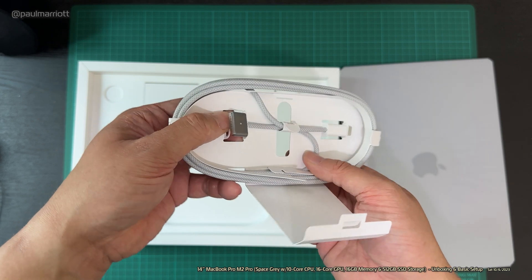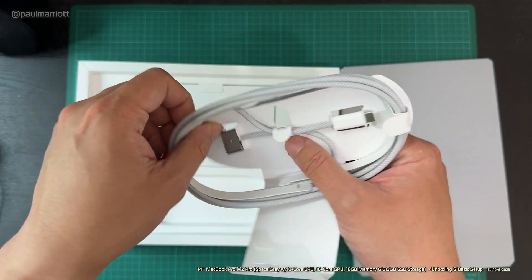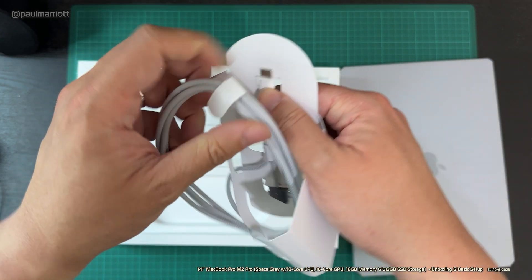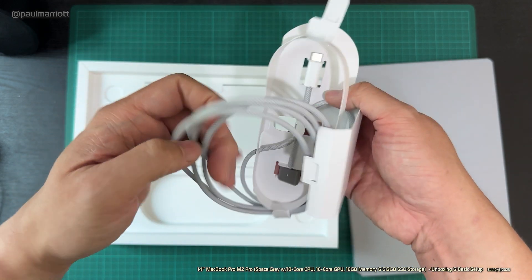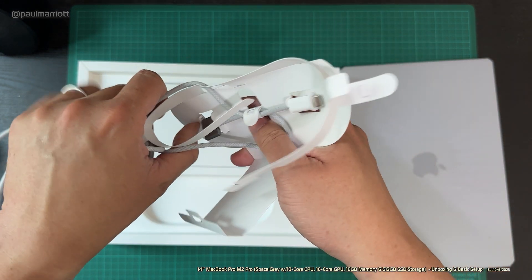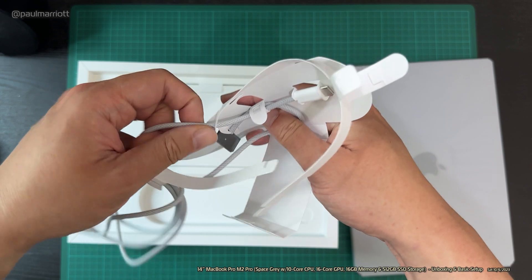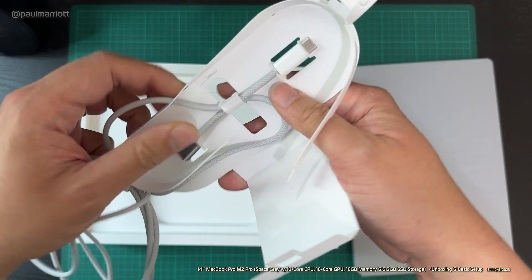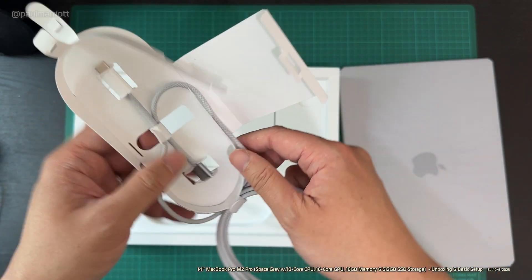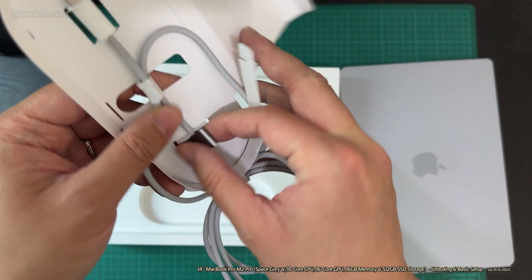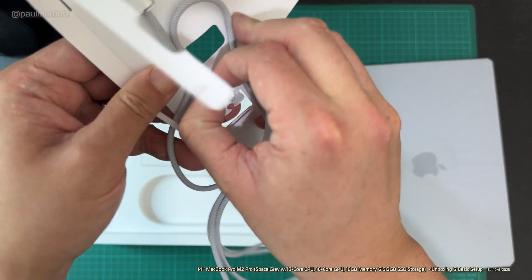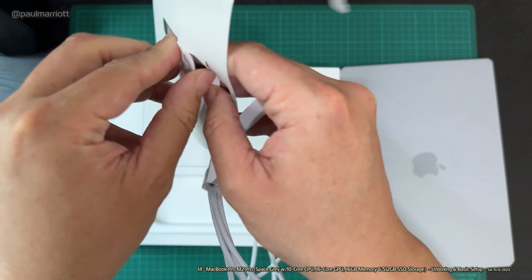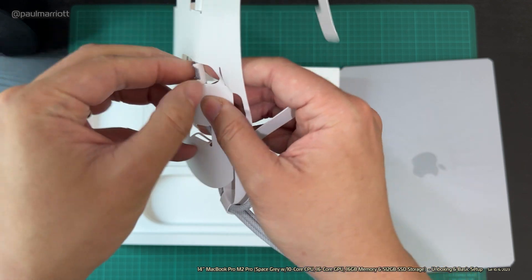Previously, I'm so used to getting all those USB Type-C wires, and it's been a while since I've seen a MagSafe.